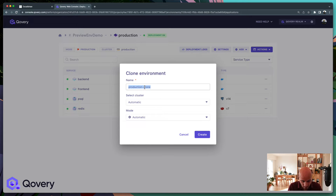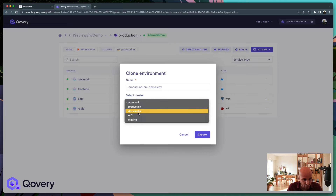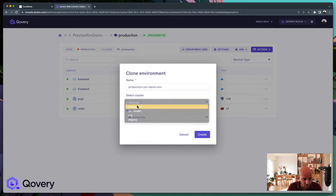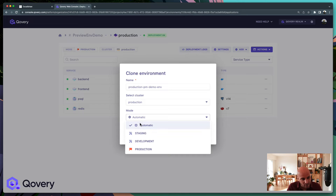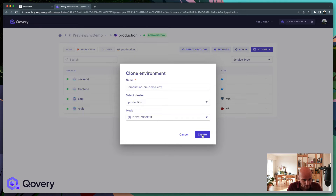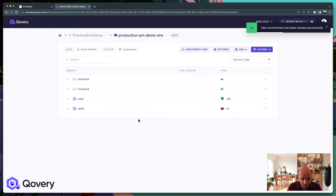From there you can name it. Let's say you want to create a demo environment for your PM from production — you can call it 'Production PM Demo'. You can select the cluster; I'm going to stick to the production one since that's the only one running. Set the mode to development, and click Create.